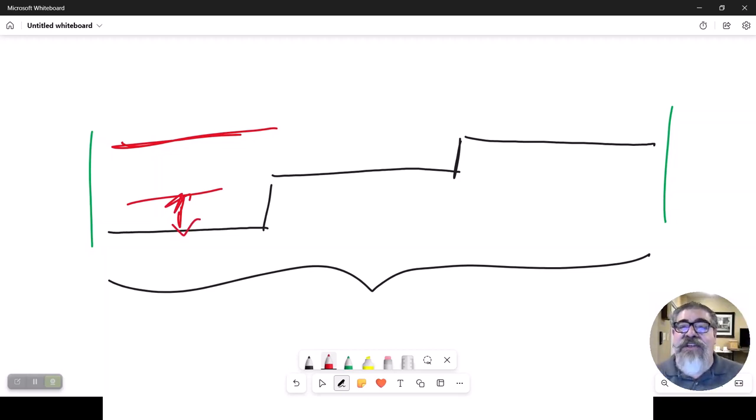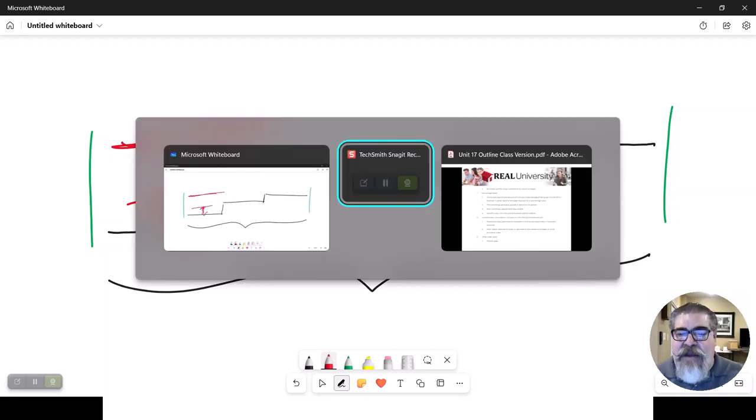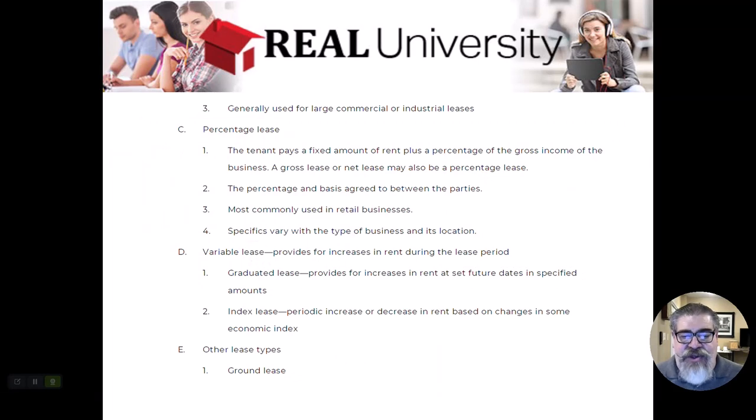But by helping me out when we started, I now have been here 18 years. He has more than made up for the little bit of break he gave me. So this is very common to have some kind of graduated lease.